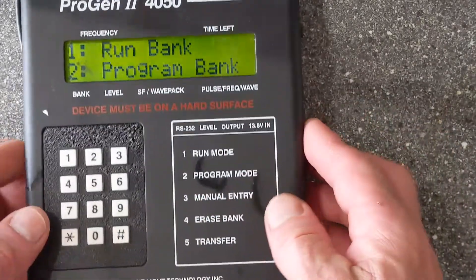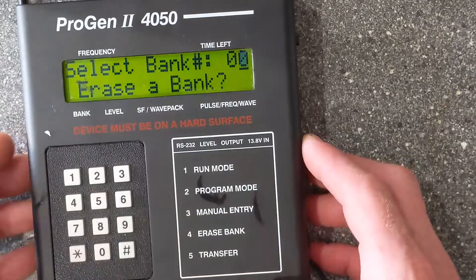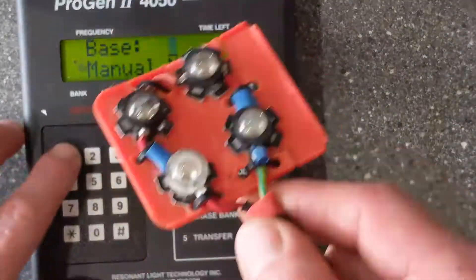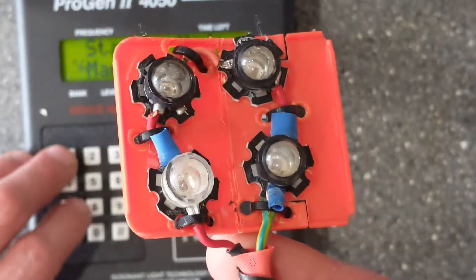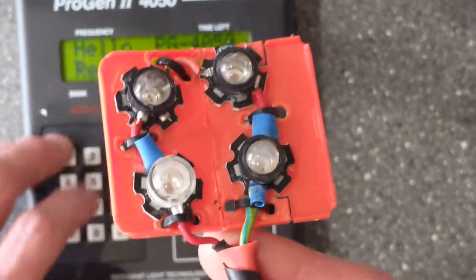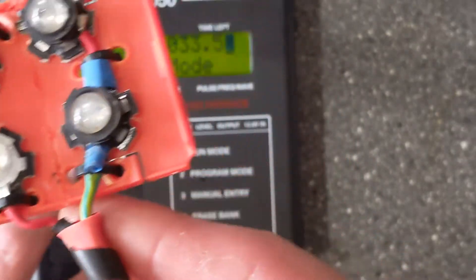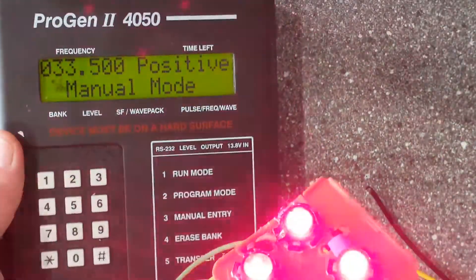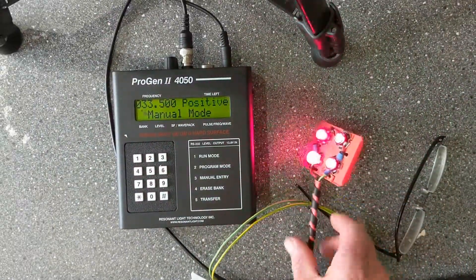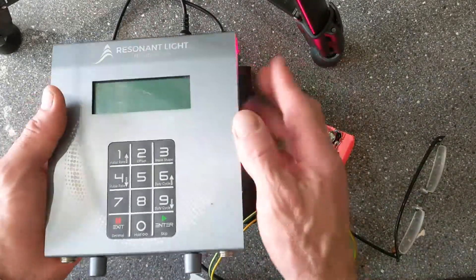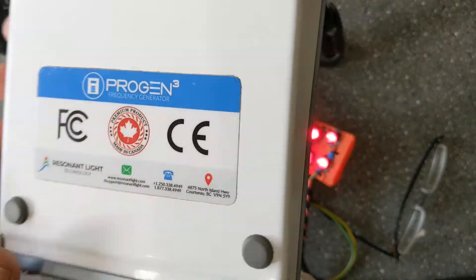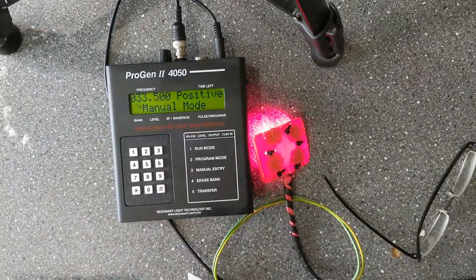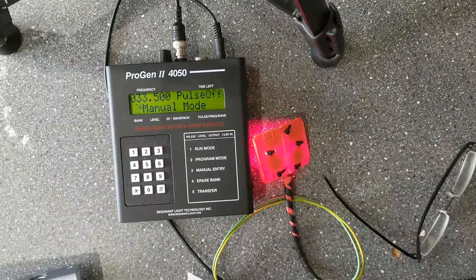That would have edited the bank in program mode — so that's actually pretty good. In manual mode you can also use this to visualize frequencies, for example 17 hertz or 33.5 hertz. So that's a video comparing these two frequency generators — the Progen 3 is a lot better, but the Progen 2 is still a very capable piece of equipment. If you see one at a good price, I would definitely invest in that. Thanks for watching — Ivan out.